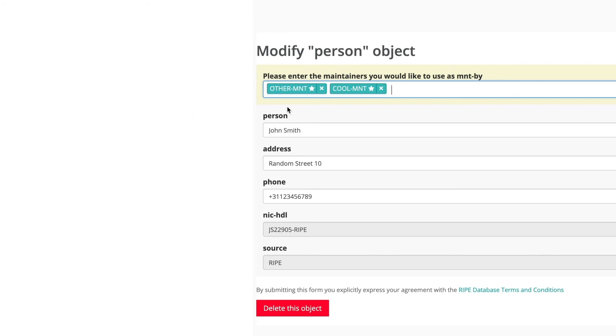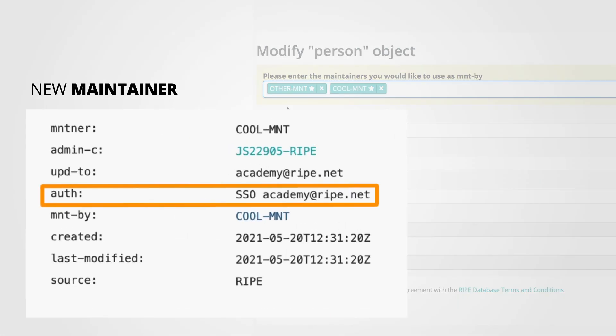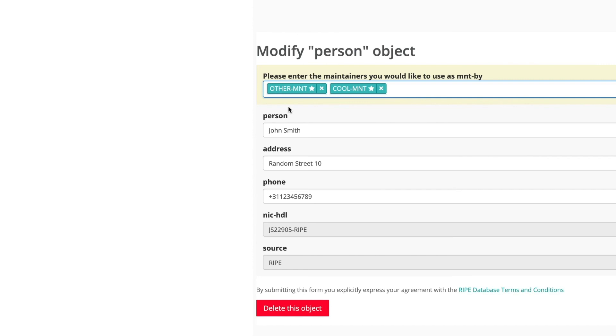If you need to replace the old maintainer with a new one, make sure that the new maintainer links to your RIPE NCC Access account. Add it to the mnt field and remove the old maintainer.